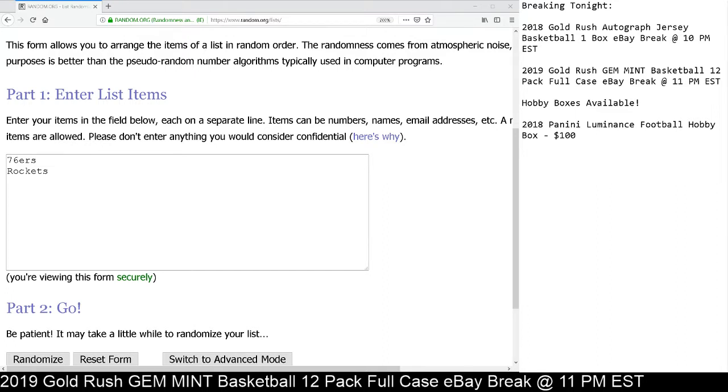Cardboard Hobby, we have a random to do from your 2019 Gold Rush Gem Mint basketball 12-pack full case break, eBay break, January 28th, 2019.